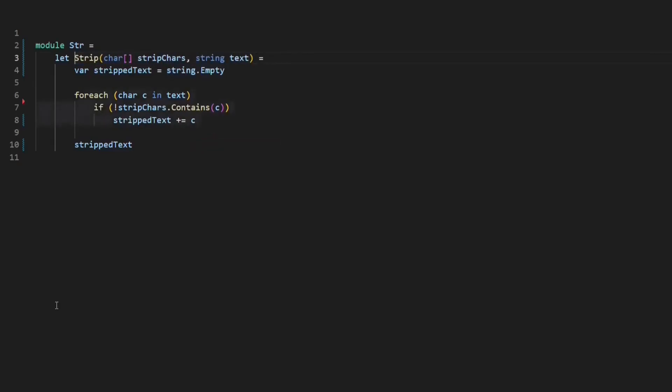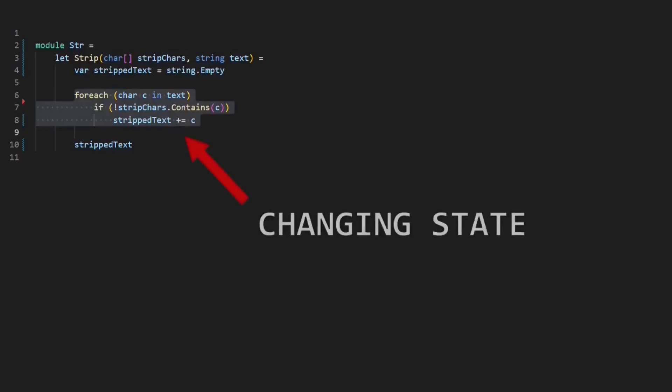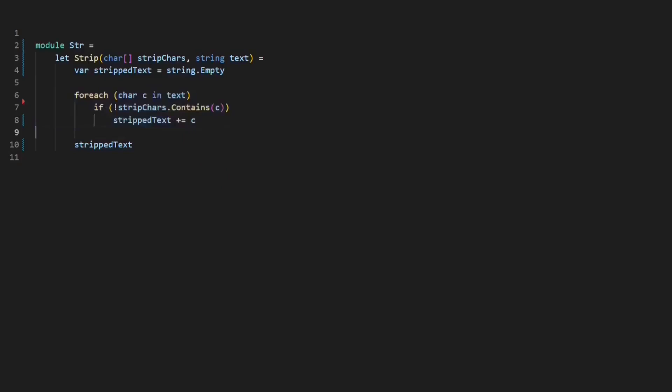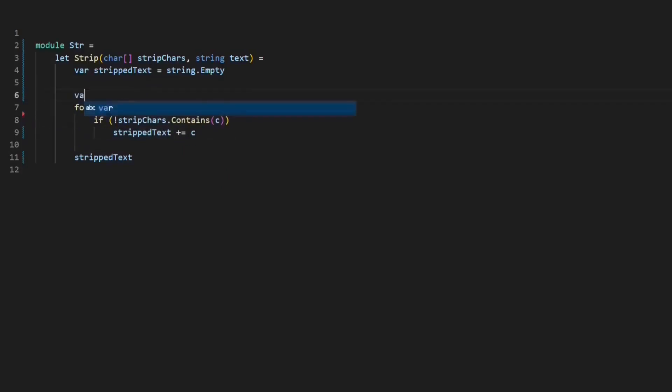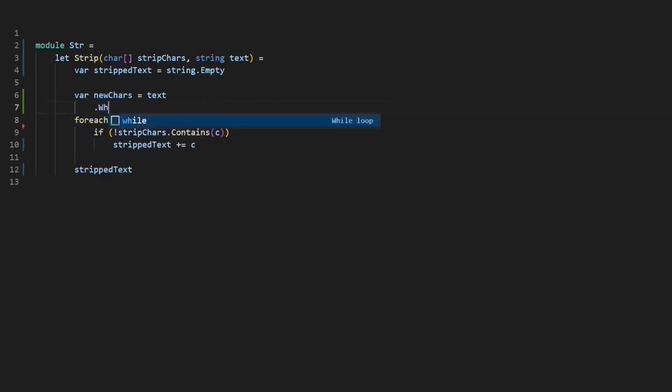Now I have to make a bigger transformation from imperative programming, which is changing state with statements, to functional programming, which is transforming immutable data. And I do this by applying LINQ.